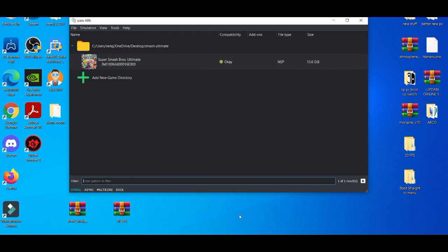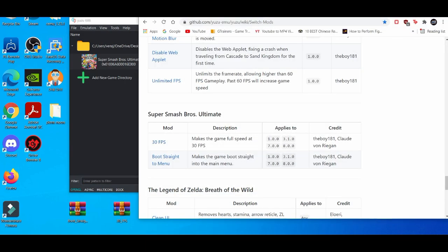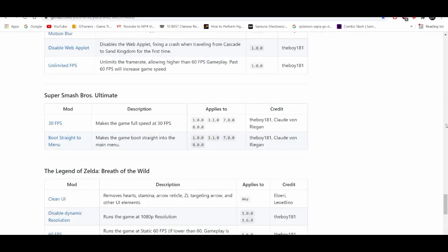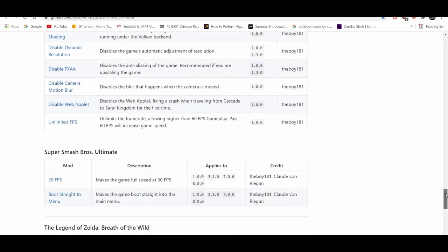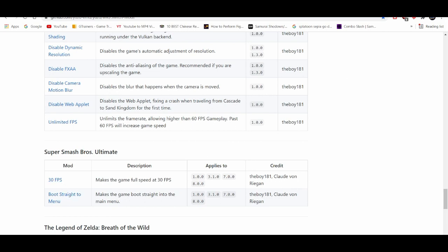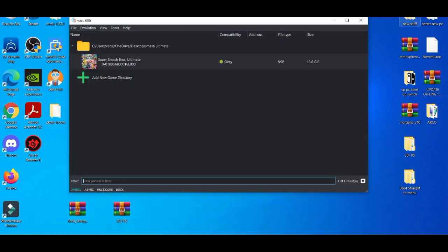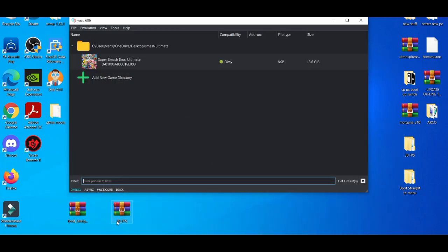Like I said before, I'm leaving the description down below to access this website. This is where you get mods to improve your experience when you're playing certain games on the Yuzu emulator. Right here you have a 30 FPS mod and also boot straight to the menu, which is helpful. When you play at 30 FPS, the game is basically at full speed. When you click on these two, it's going to come as a RAW file, so you need something like 7-Zip or a zip file opener.